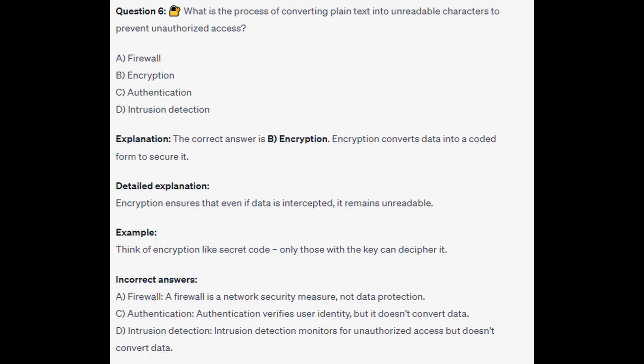The correct answer is B, encryption. Encryption converts data into a coded form to secure it, ensuring that even if data is intercepted it remains unreadable. Think of encryption like a secret code — only those with a key can decipher it. A firewall is a network security measure, authentication verifies user identity but doesn't convert data, and intrusion detection monitors for unauthorized access but doesn't convert data.